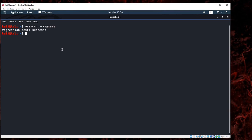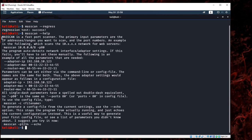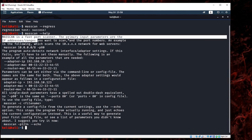This will show you that you have it successfully installed. If you type in masscan and then help, don't forget to type in two dashes. This will give you some information about it.